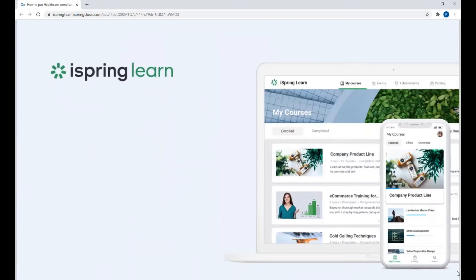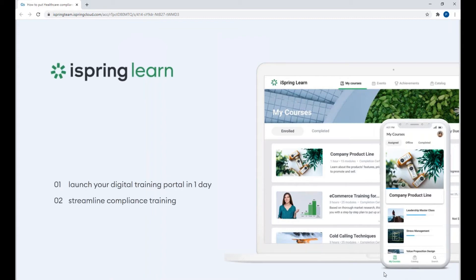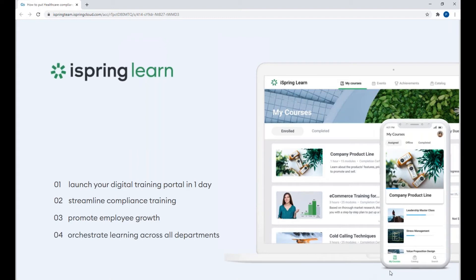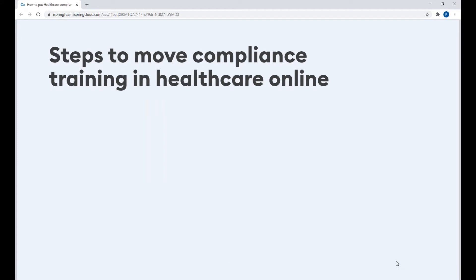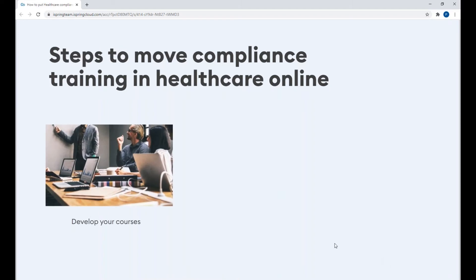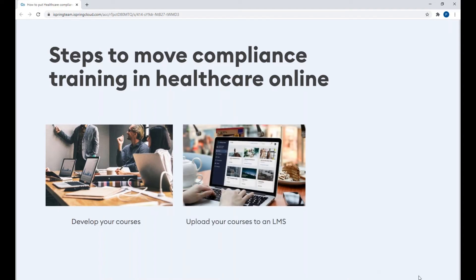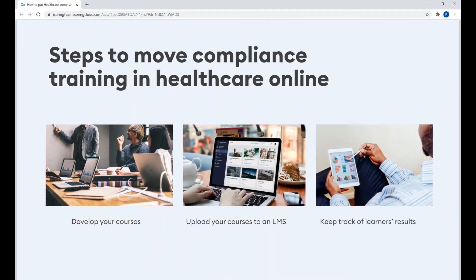iSpring Suite is mostly known for having a zero learning curve since it's based in PowerPoint. It's super easy to use — if you know how to use PowerPoint, you'll know how to use iSpring Suite for building interactive courses with quizzes, dialogue simulations, and interactions. The second solution is iSpring Learn LMS, with which you can launch your digital training portal in just one day, streamline onboarding for your employees, promote employee growth, and orchestrate learning across all departments. Putting your compliance training online consists of only three steps: develop your courses, upload them to an LMS, and track learner results.